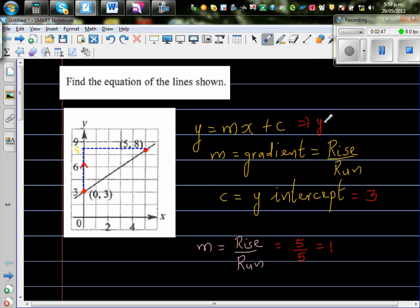So the equation is y = 1x + 3. We don't write 1x — we write only x + 3.